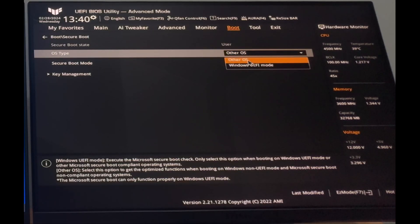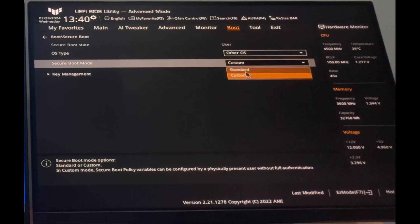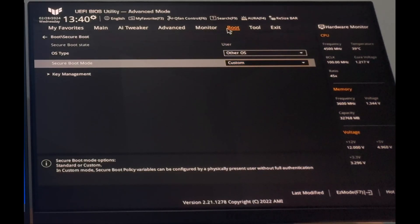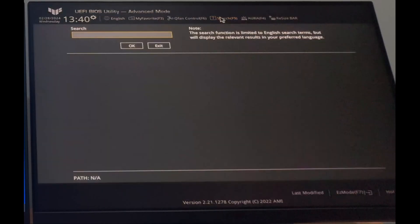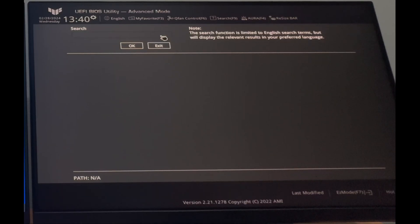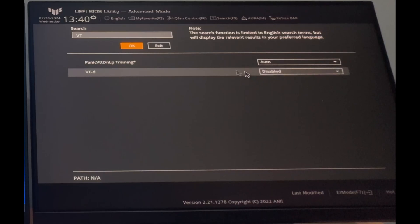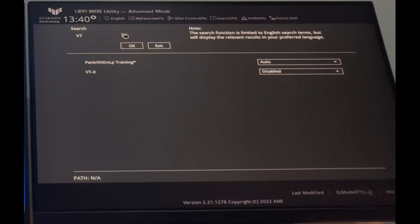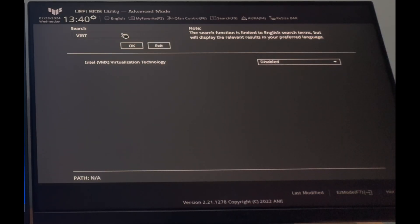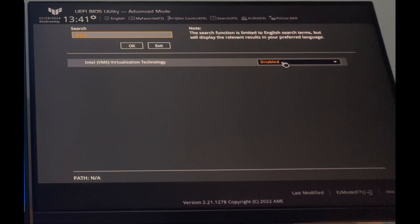You can google how to do it on your motherboard. Next, I just go into the search and look for VTD. It should be disabled. Next, I'm looking for Intel virtualization technology. It should also be disabled.